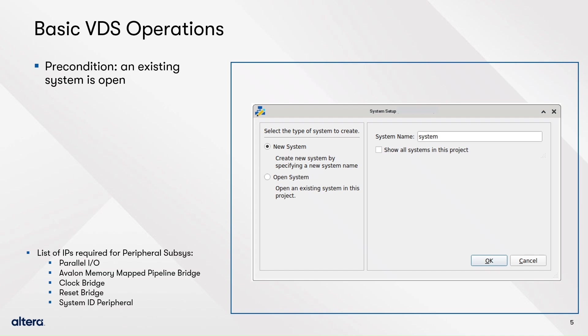The Peripheral Subsystem is composed by three parallel IOs, a Avalon Memory Mapped Pipeline Bridge IP, a System ID Peripheral IP, and clock and reset bridges. Refer to the companion document in the resources at the end of the demo to obtain their parameterization.